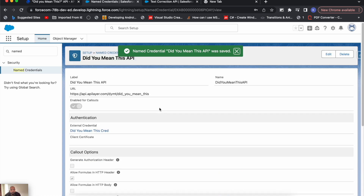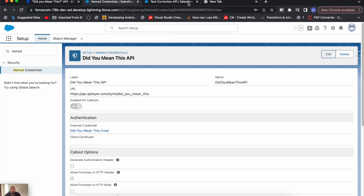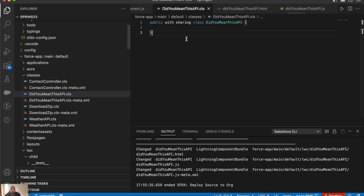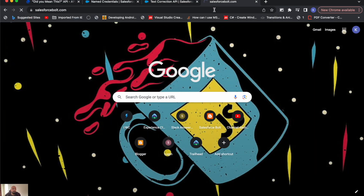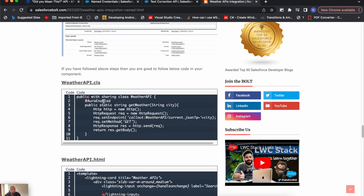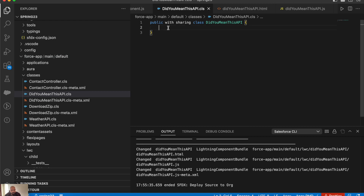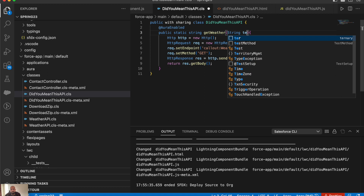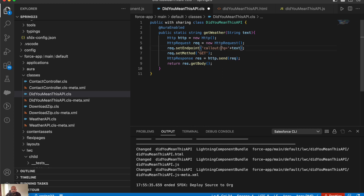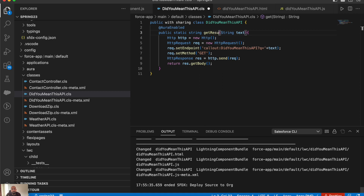The Named Credential is ready. Now I'll go to Apex — I already have an empty component and Apex class called 'Did You Mean This API'. I recently did an API integration using a Weather API, so I'll reuse the same Apex structure here. I'm copying the Apex code and modifying it — the Named Credential is 'Did You Mean This API', the request is a GET request, and I'll rename the method to 'getResult'. Apex is ready.